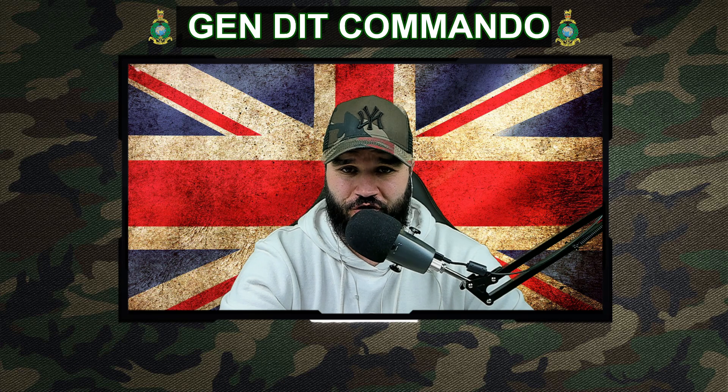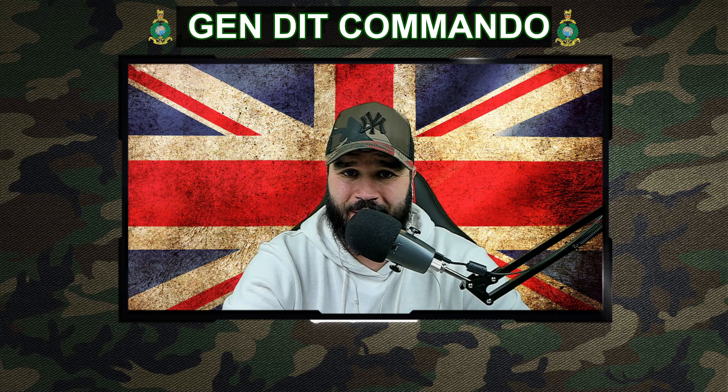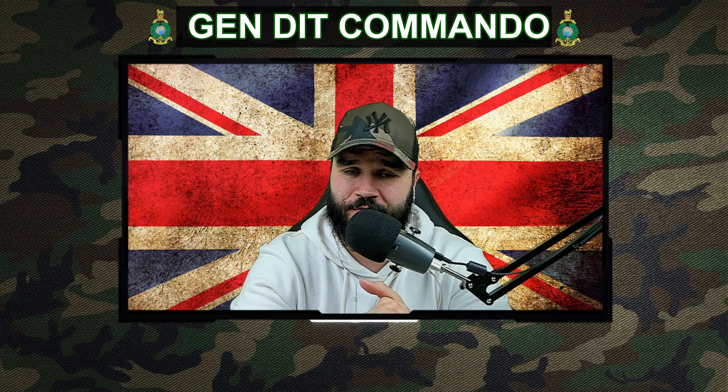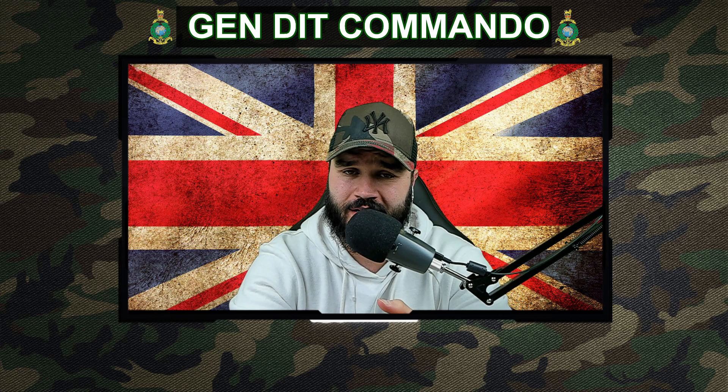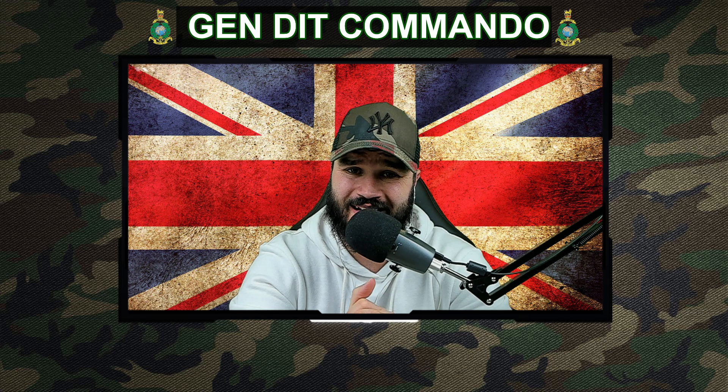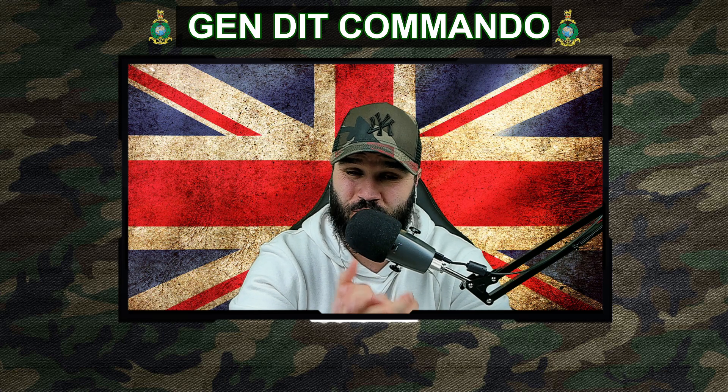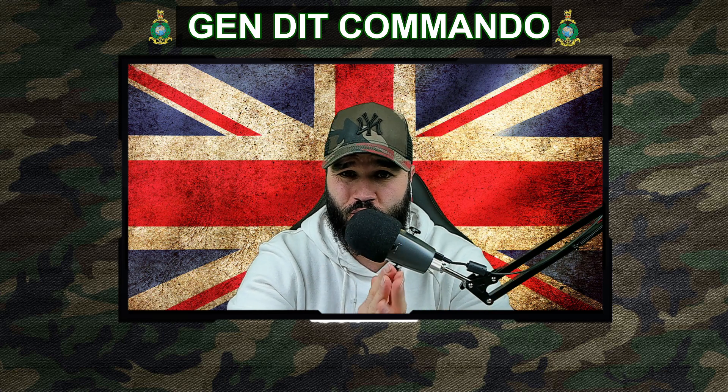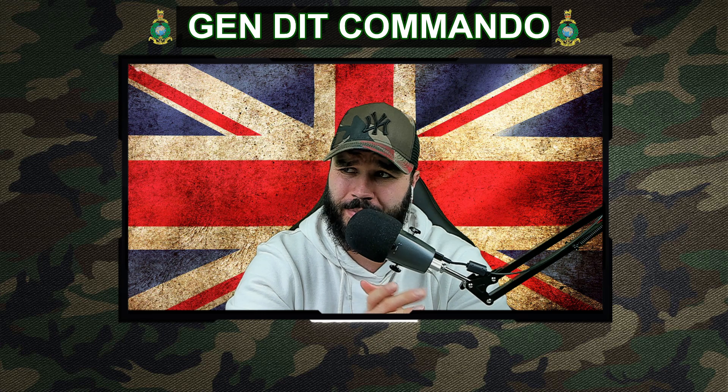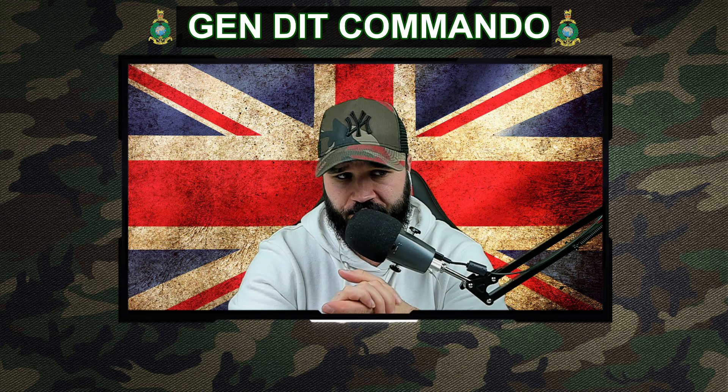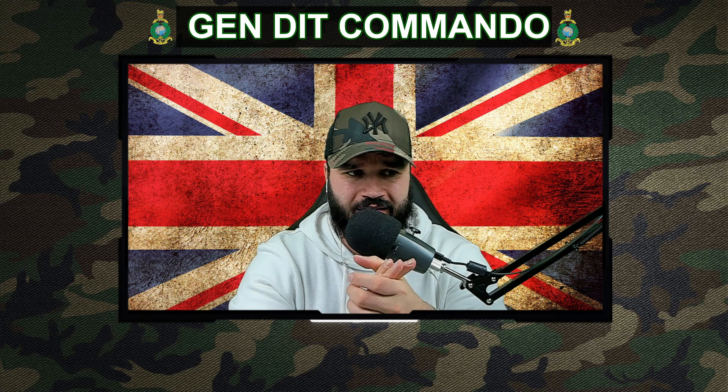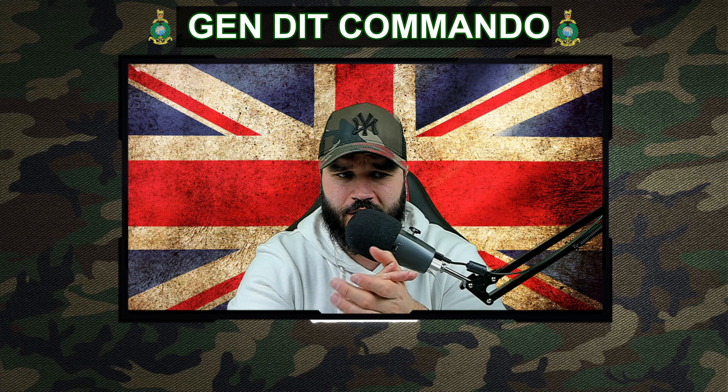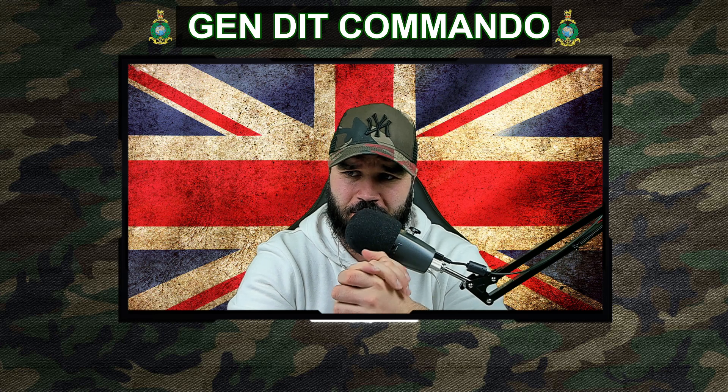Hey troops, welcome to the channel Gen Dit Commando. My name is Ryan and I'm a former Royal Marines commando from the United Kingdom. Today we're sticking with the space theme and we're going to be reacting to black holes explained from birth to death.